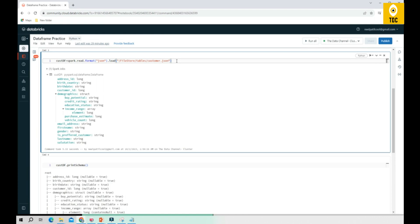In the previous video of this playlist, we explained how to read a JSON file from a DBFS location. You can read from any other location as well — such as Azure Blob Storage, Azure Data Lake, Amazon S3, or Google Cloud — and also from streaming sources or database sources. Here, just for explanation purposes, we are reading a simple JSON file from DBFS. If you haven't loaded the sample data, please watch the previous videos or comment to request the sample files.